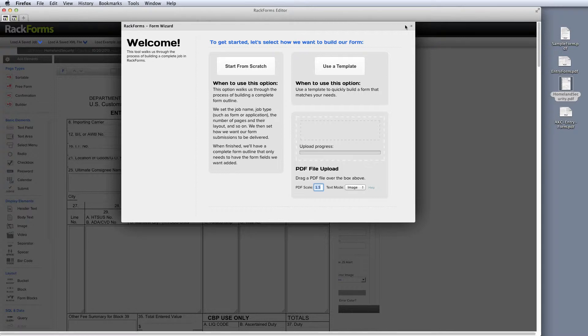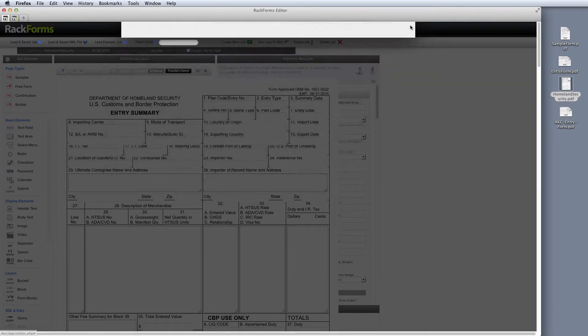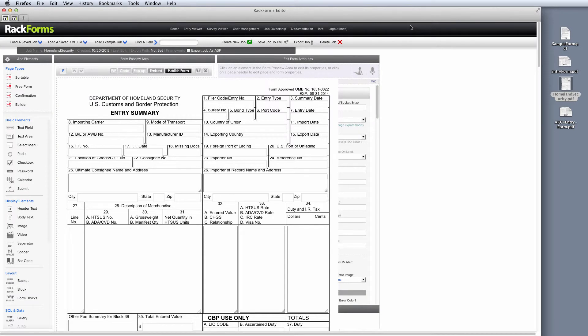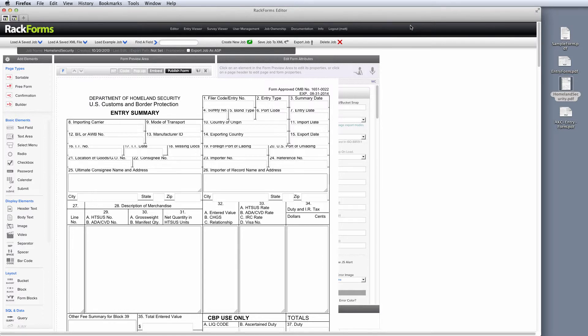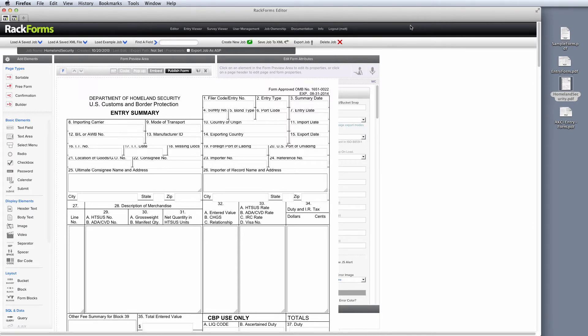I should also mention, lastly, that this is a completely unique feature to Rackforms. No other web form solution even comes close to this capability. This is how we do things at Rackforms, give you all the best features all the time. Of course, if you have any questions about this or anything else on Rackforms.com, please feel free to shoot us an email at info at Rackforms.com and thanks for your time.